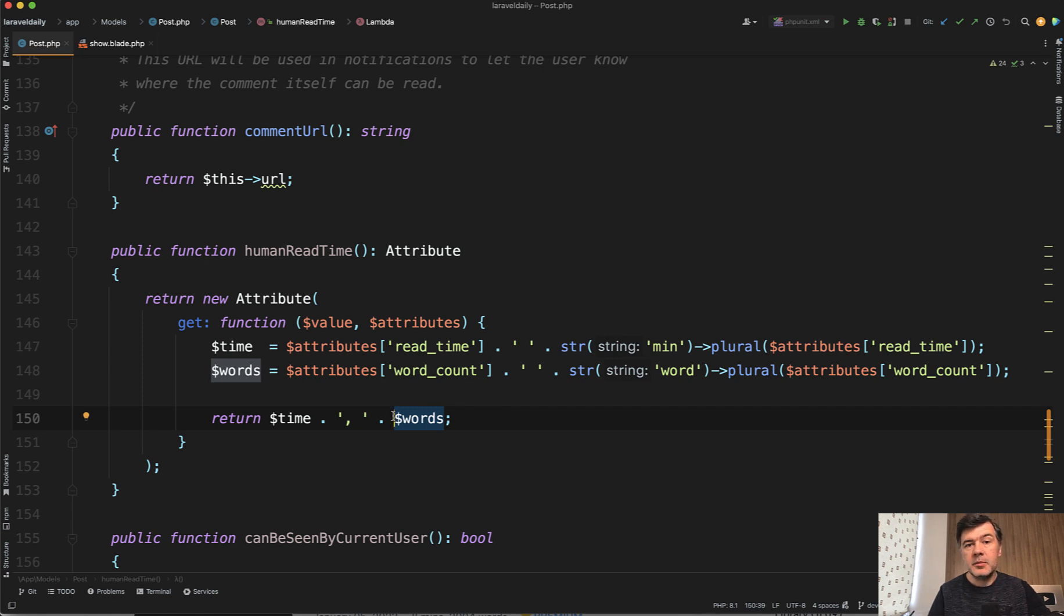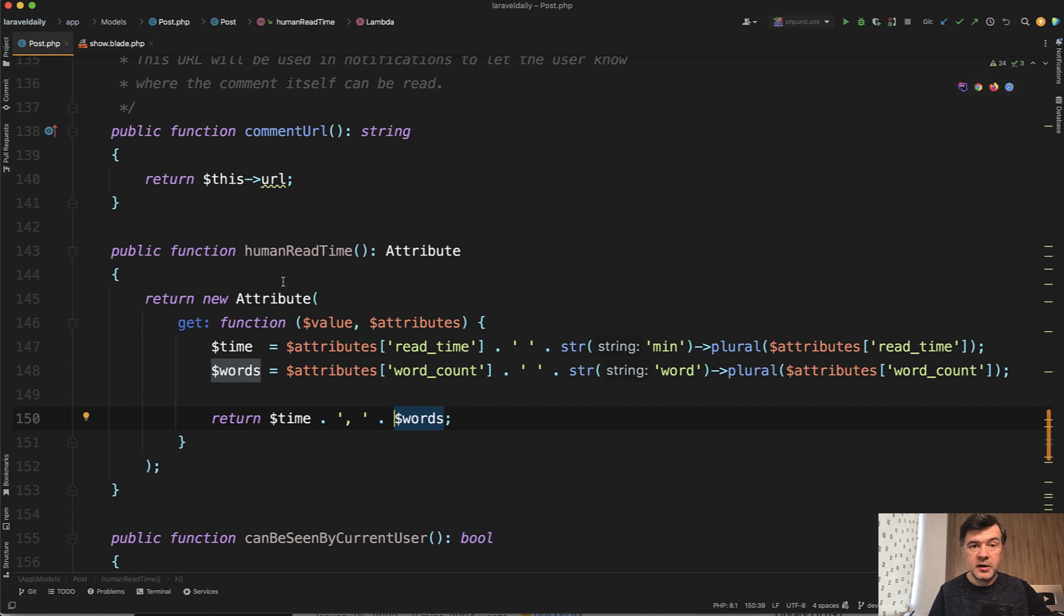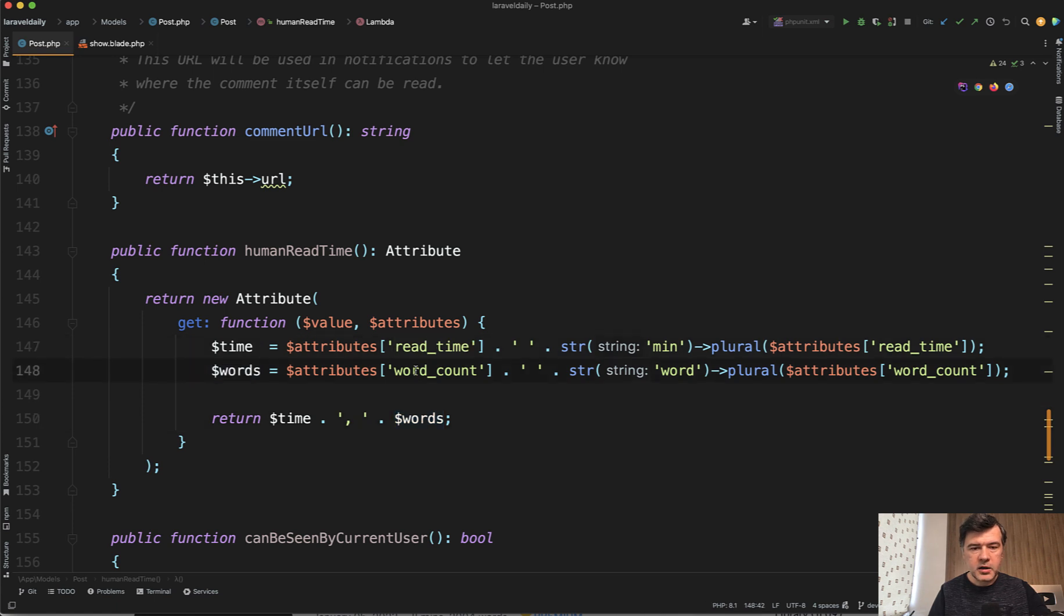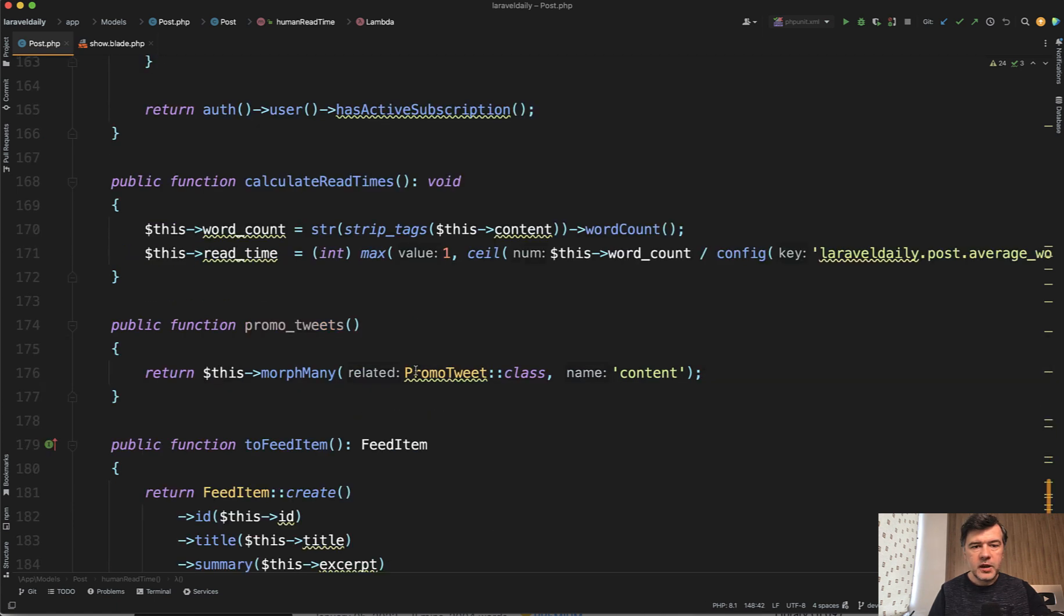So it's not an str macro it's a specific string function as a model attribute that's another way to do the same thing and by the way those read time and word count are calculated in the same model calculate read times which is called from the job from the processing the post